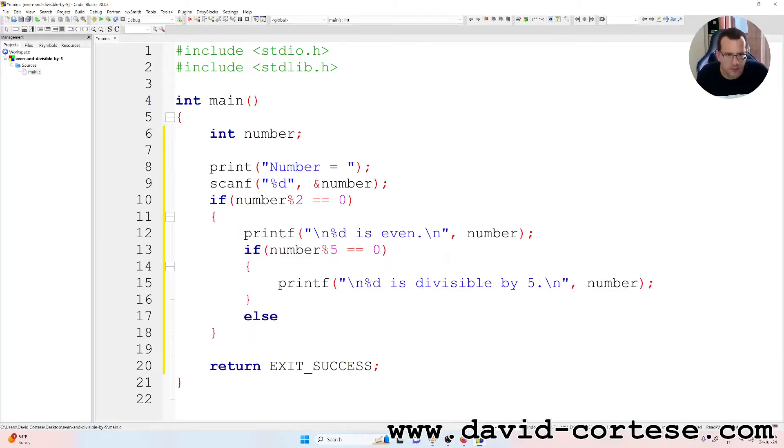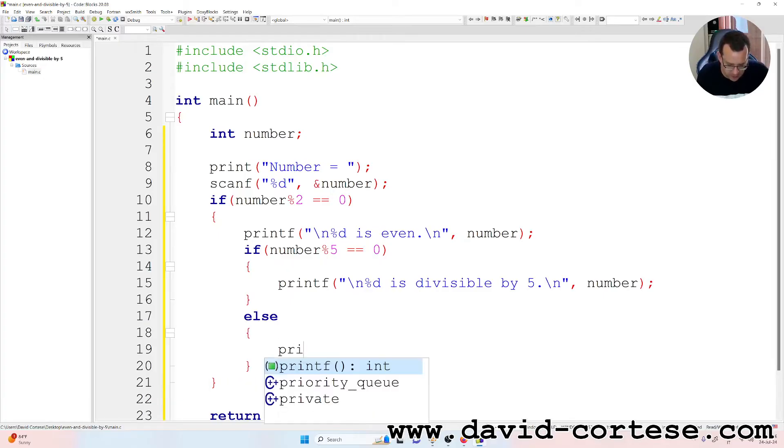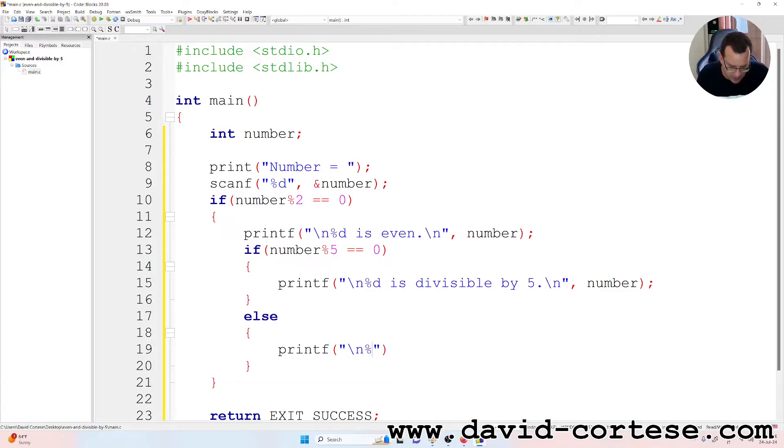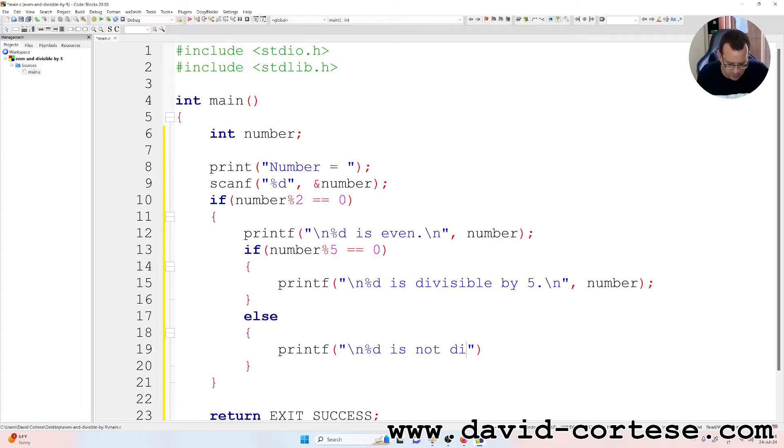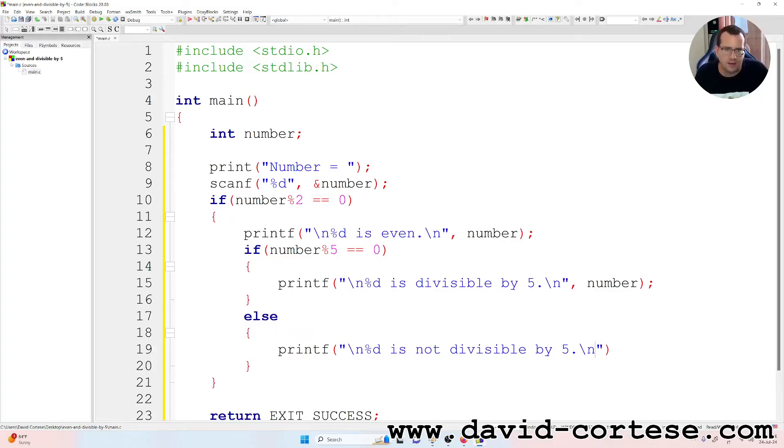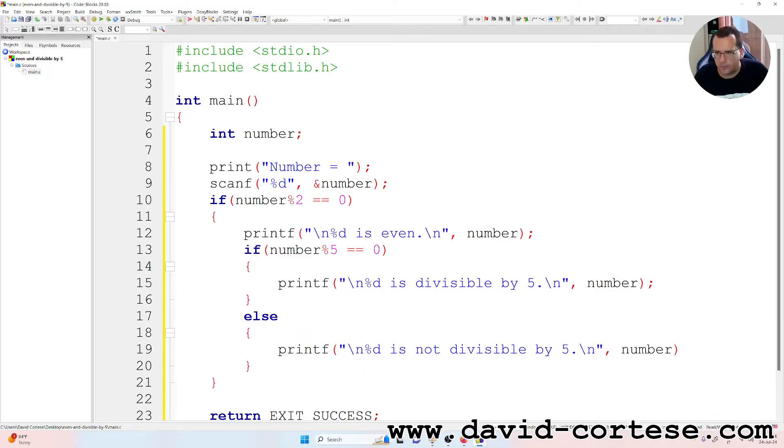Else printf backslash n percent d is not divisible by five. So if the remainder of the division by five is zero it is divisible by five, else the number is not divisible by five. Comma number, semicolon.